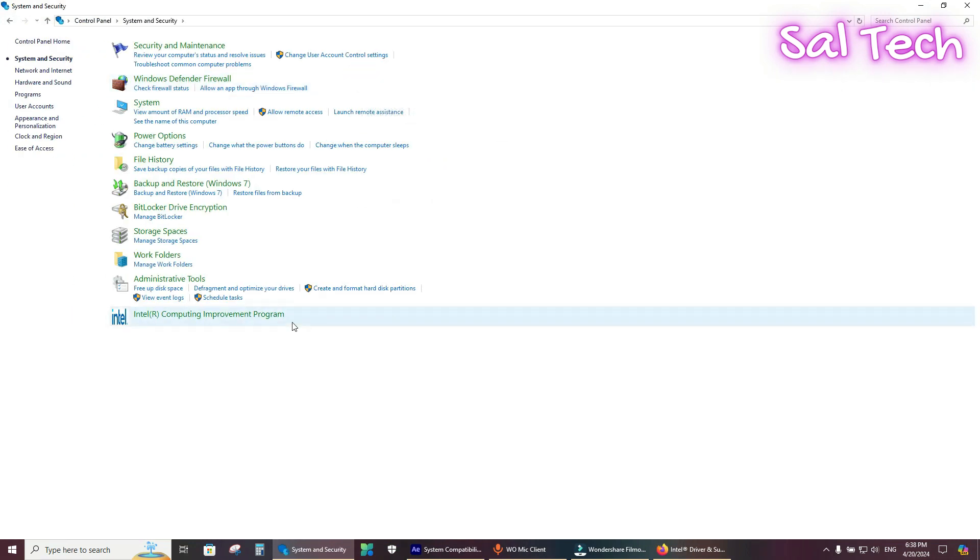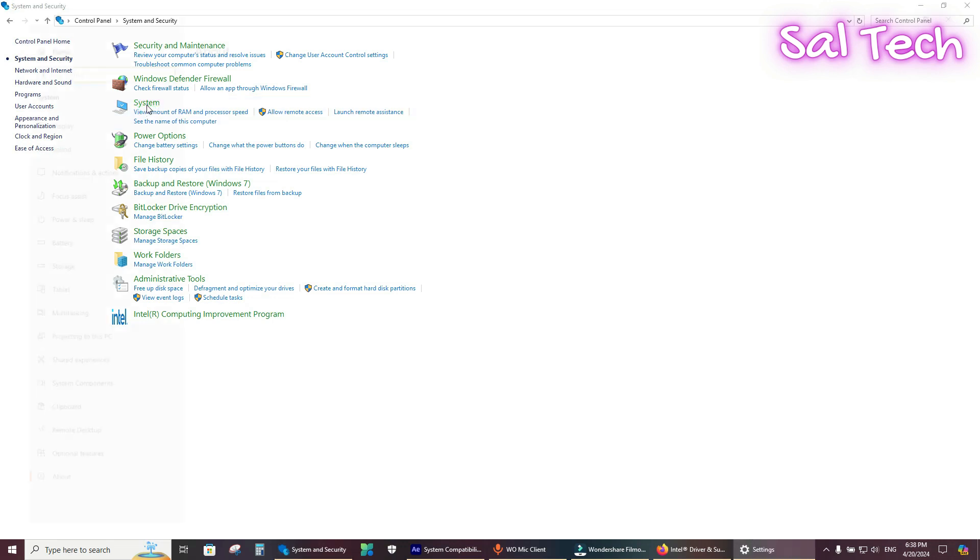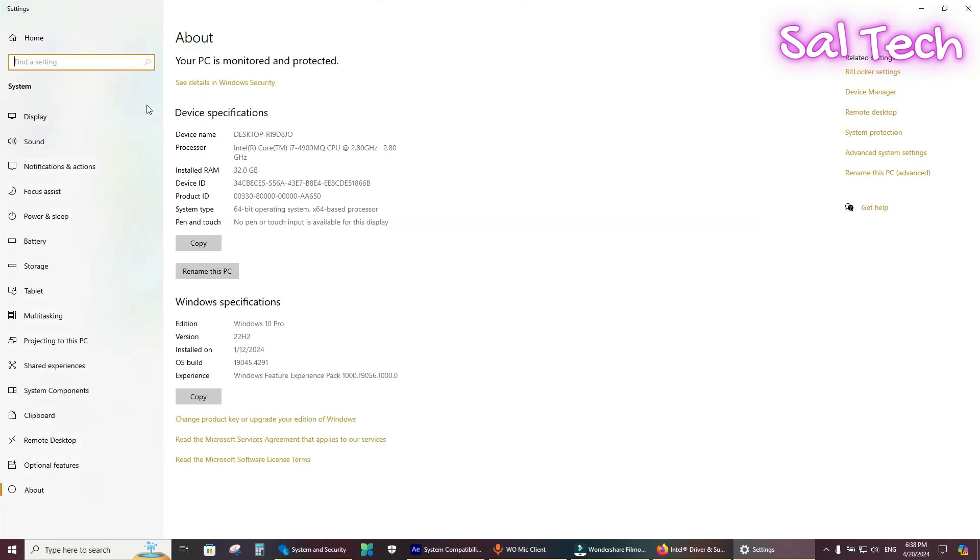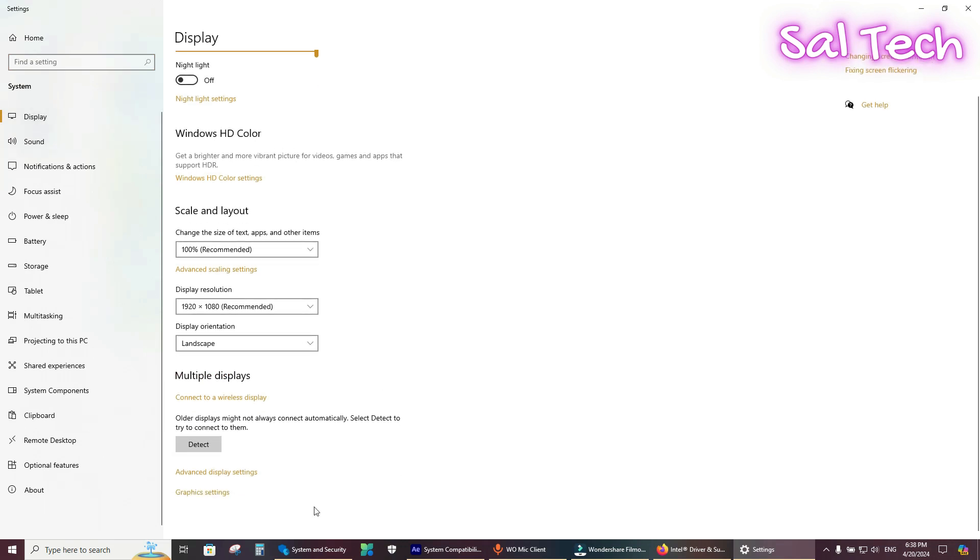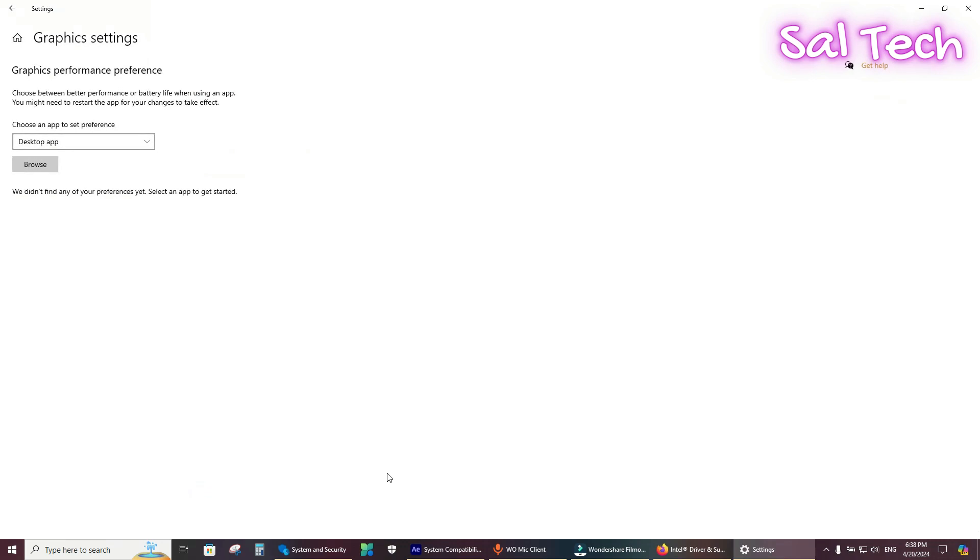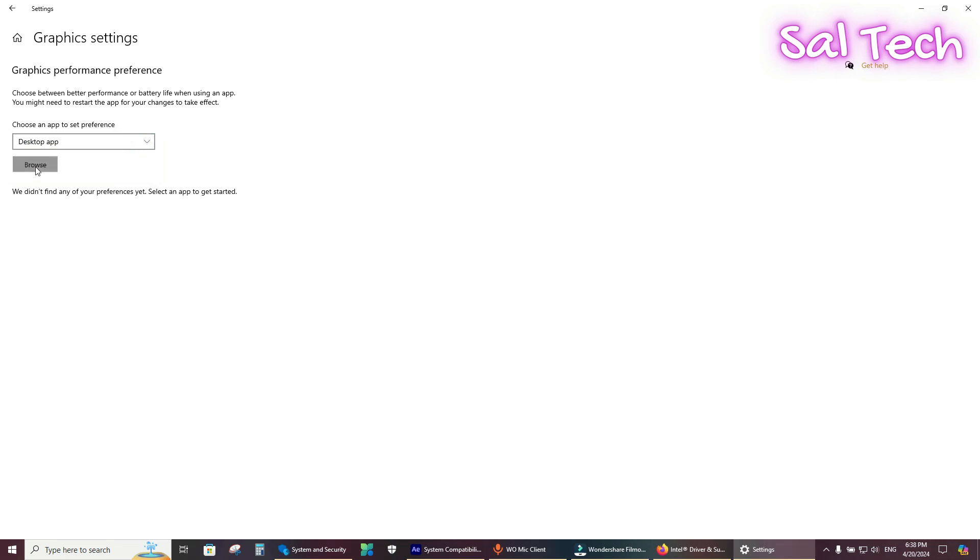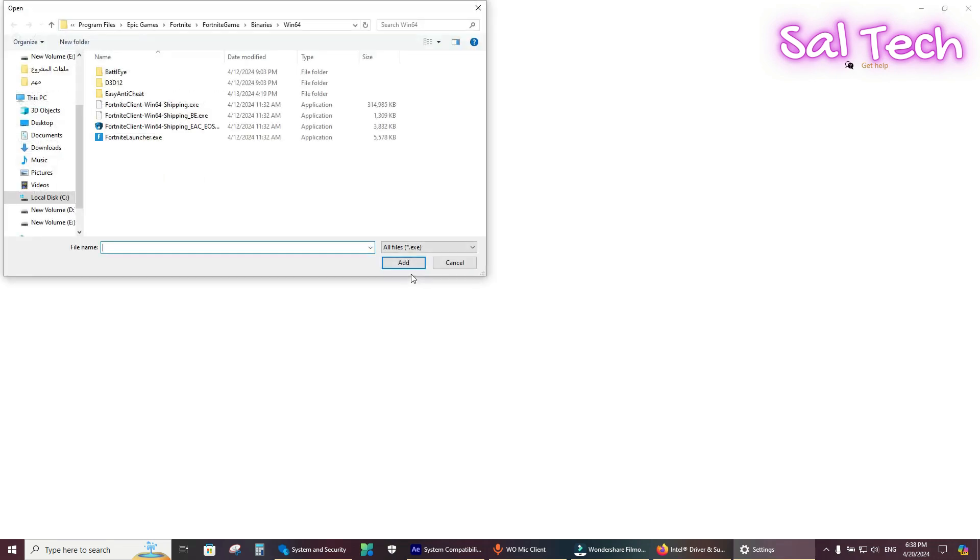From System, select Display and select Graphics Settings. Select Desktop App and from Browse, you need to locate Adobe After Effects.